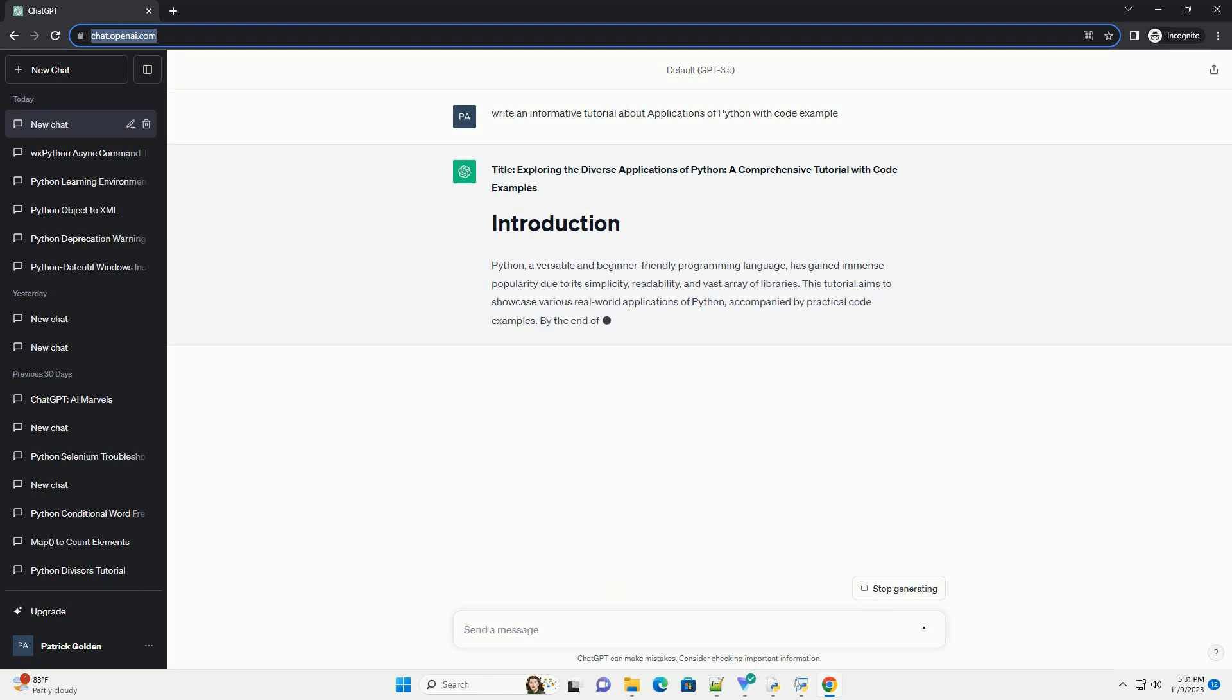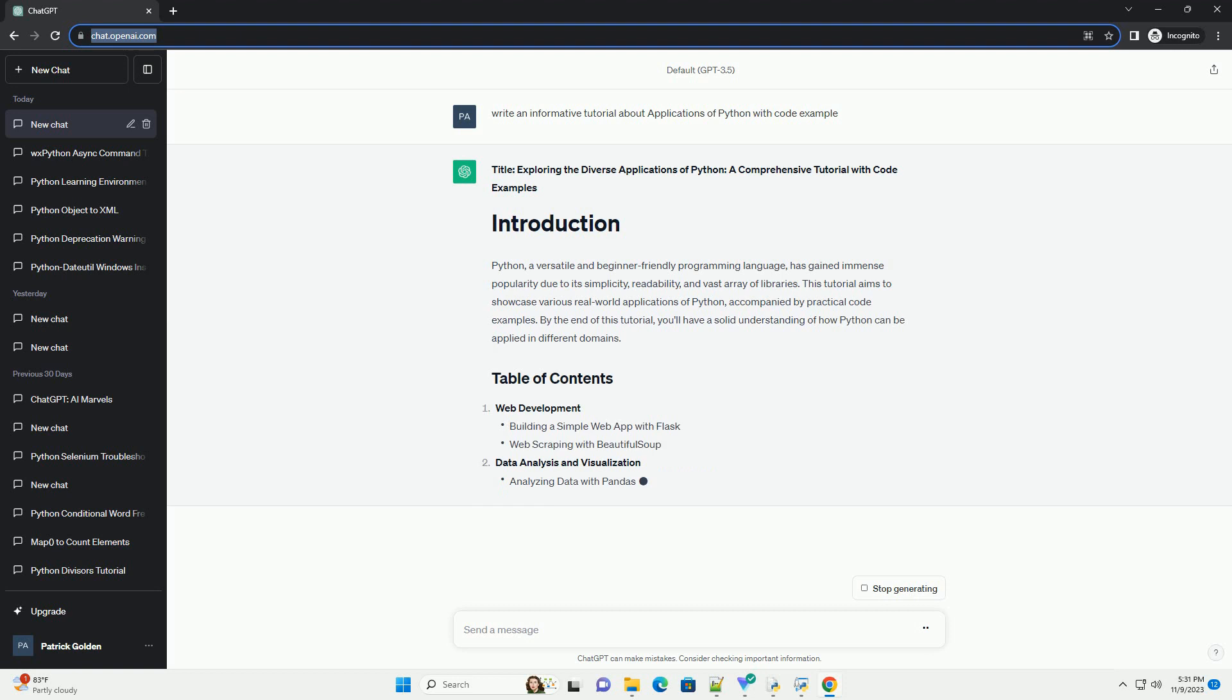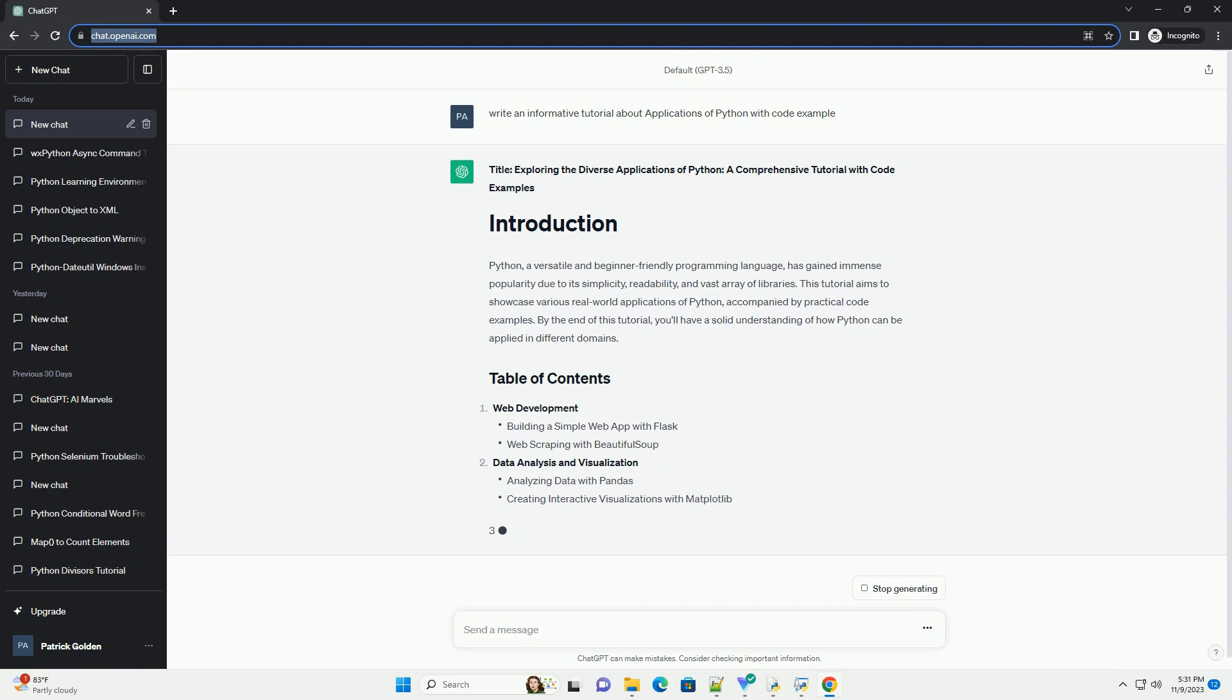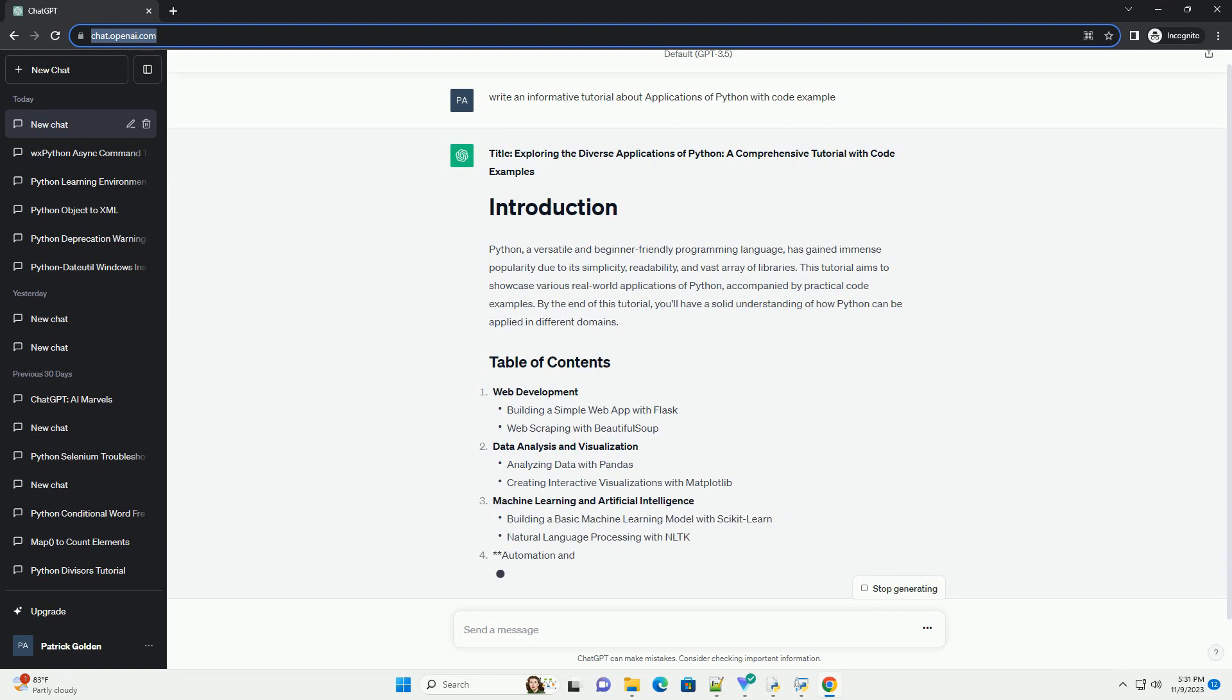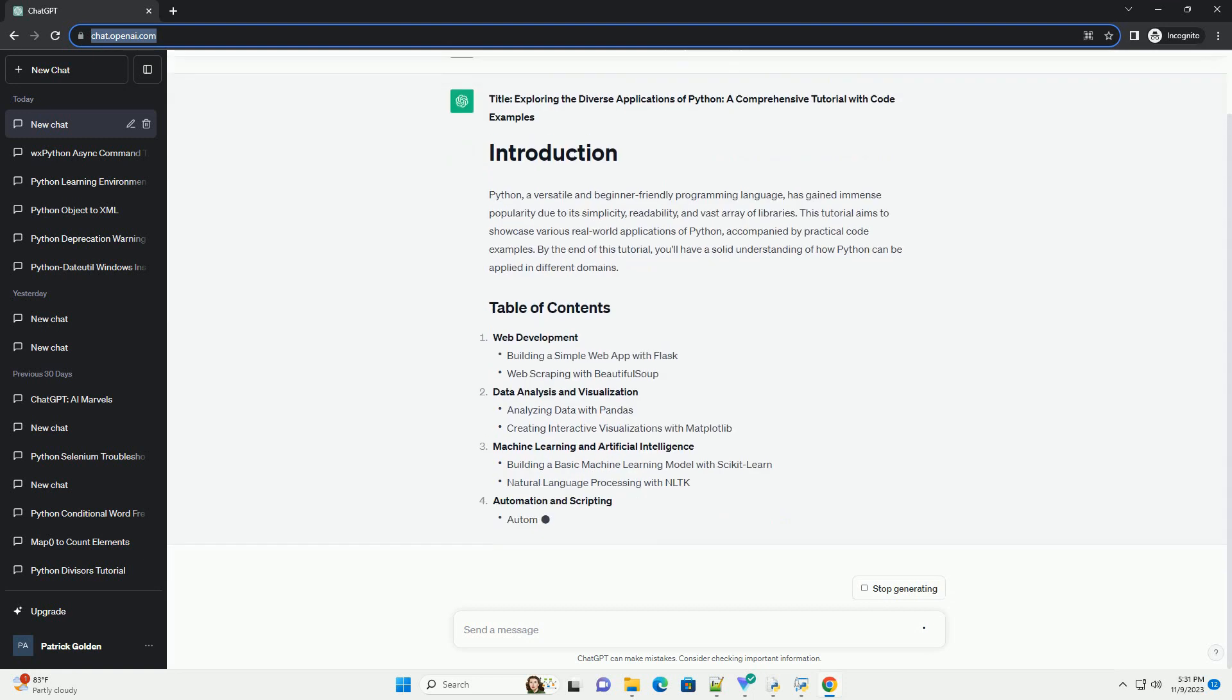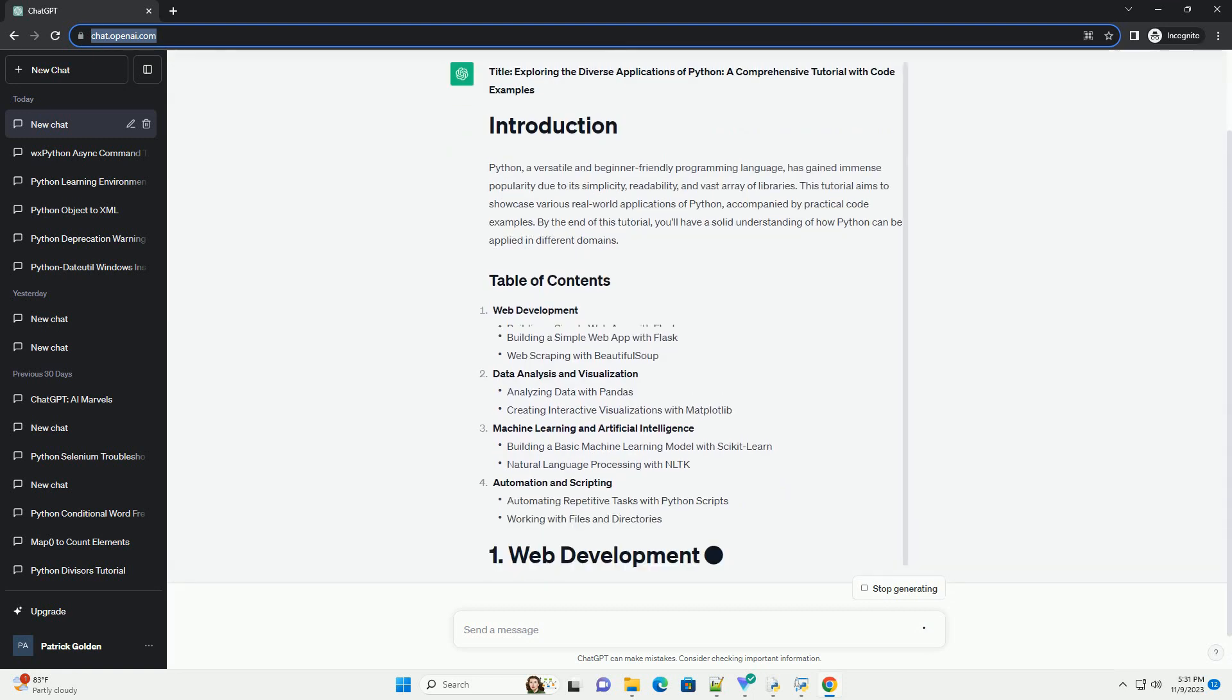Python, a versatile and beginner-friendly programming language, has gained immense popularity due to its simplicity, readability, and vast array of libraries. This tutorial aims to showcase various real-world applications of Python, accompanied by practical code examples.